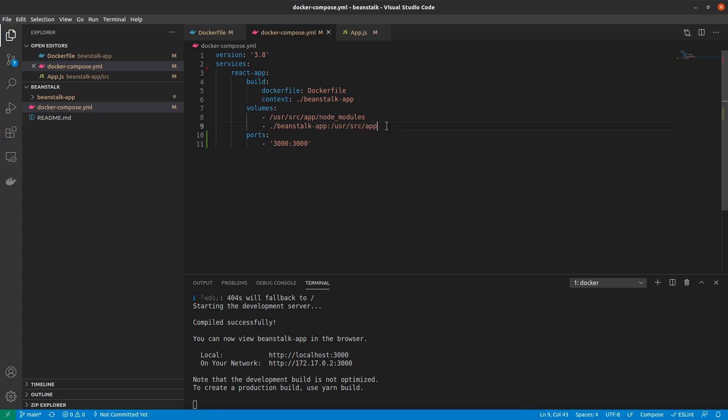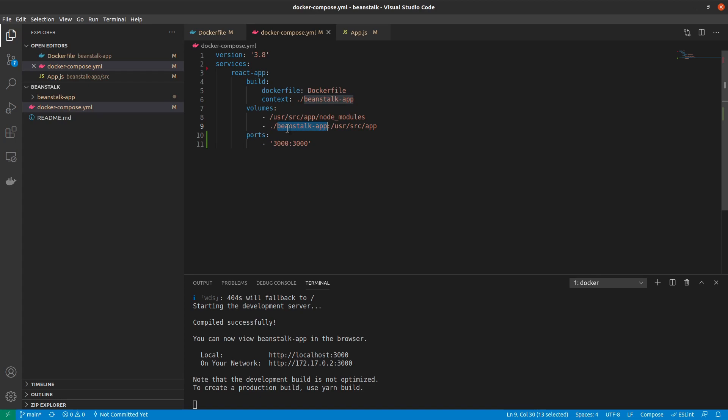Next up we have volumes. For volumes, the tricky part is volumes in our scenario are introduced to solve one purpose, so that we have that hot reloading feature. So let's see how it works. I say on line number nine, we'll get to line number eight next, that our beanstalk app should be used as a volume, and then anything inside our beanstalk app should be provided in real time inside the usr/src/app directory inside the Docker container.